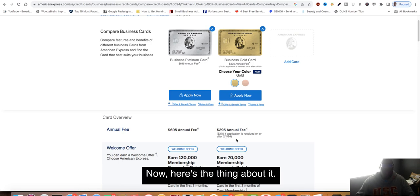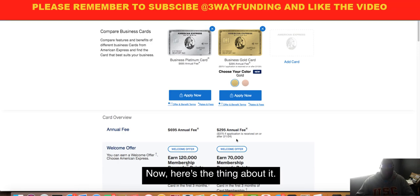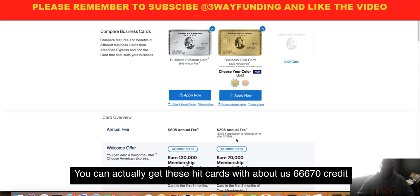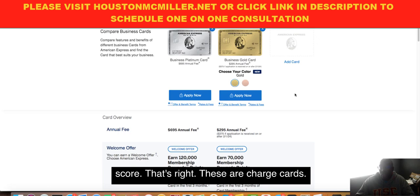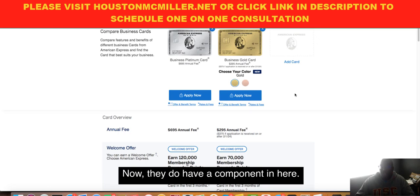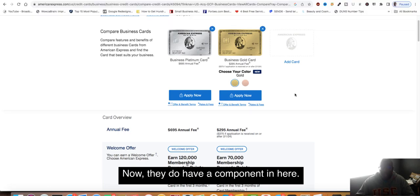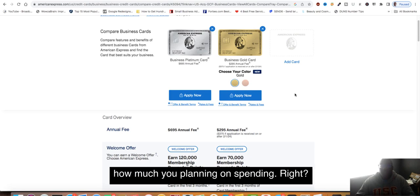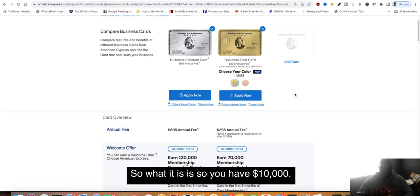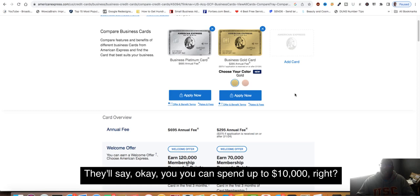You can actually get these cards with about a 660, 670 credit score. These are charge cards. They have a component that says let us know how much you're planning on spending. So if you have $10,000, they'll say okay, you can spend up to $10,000.